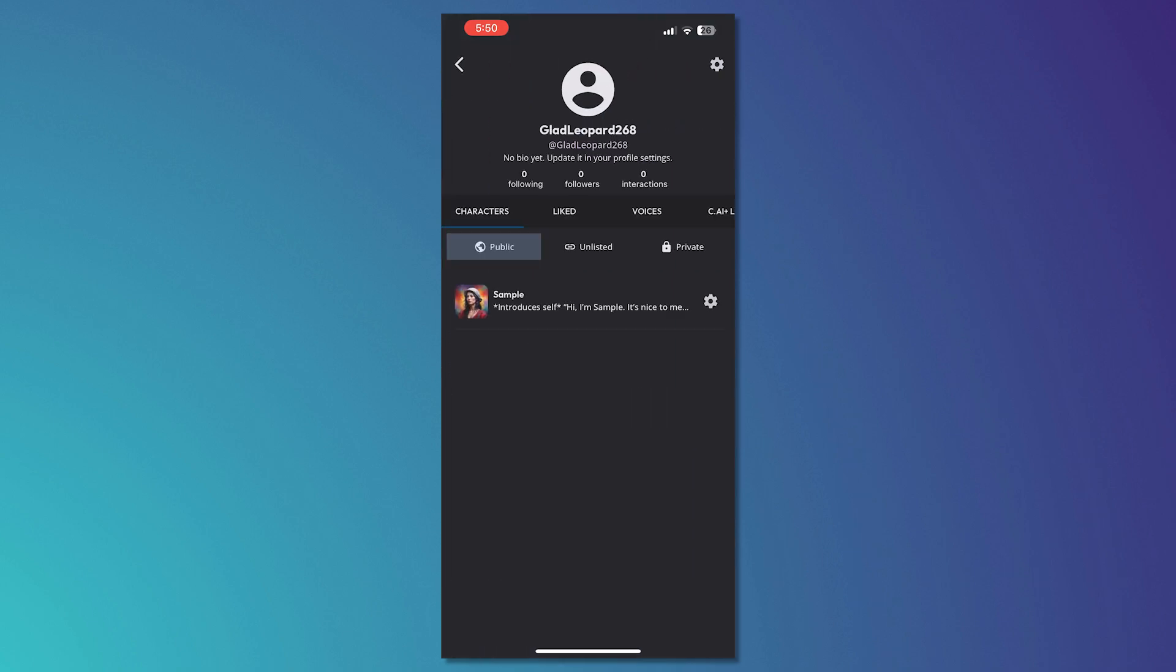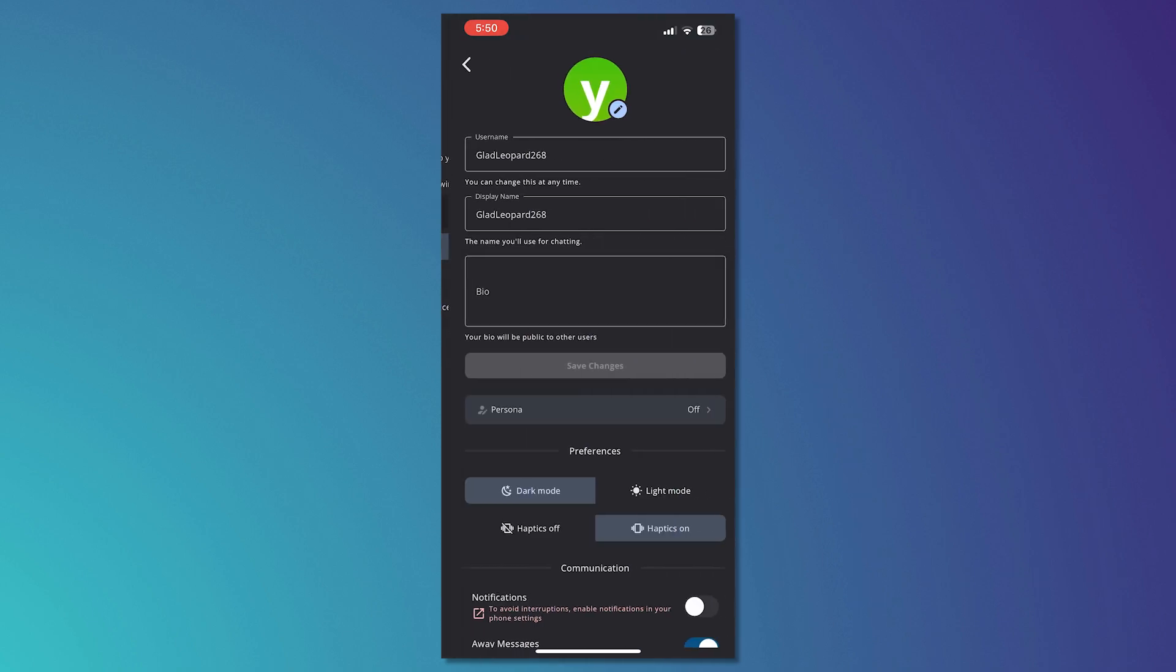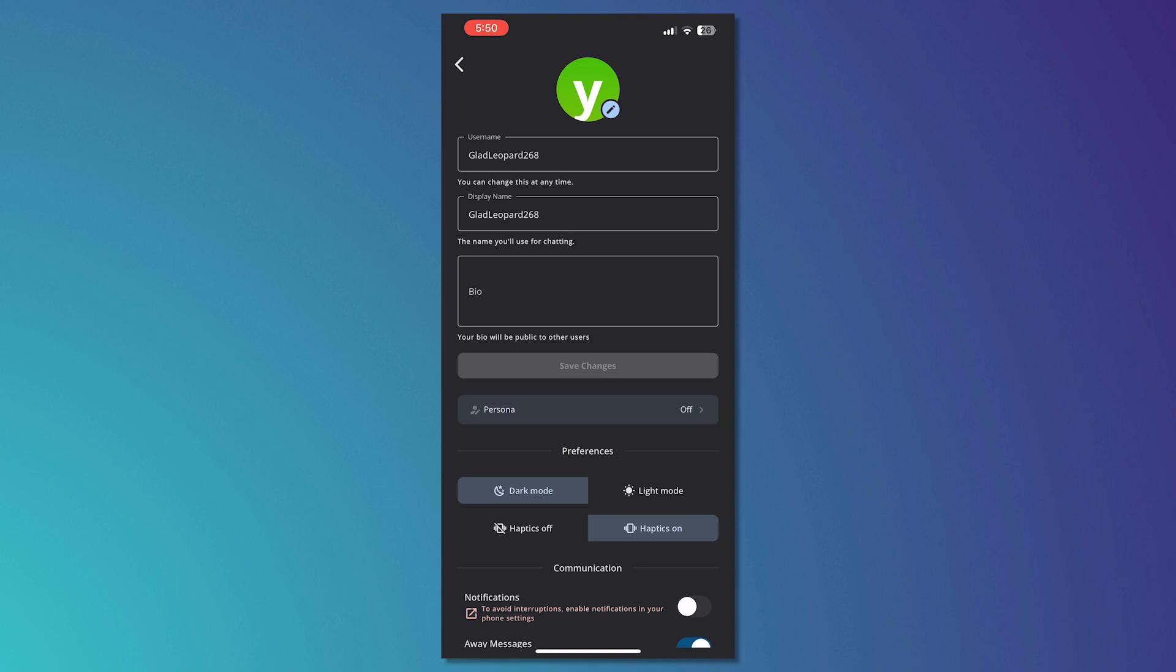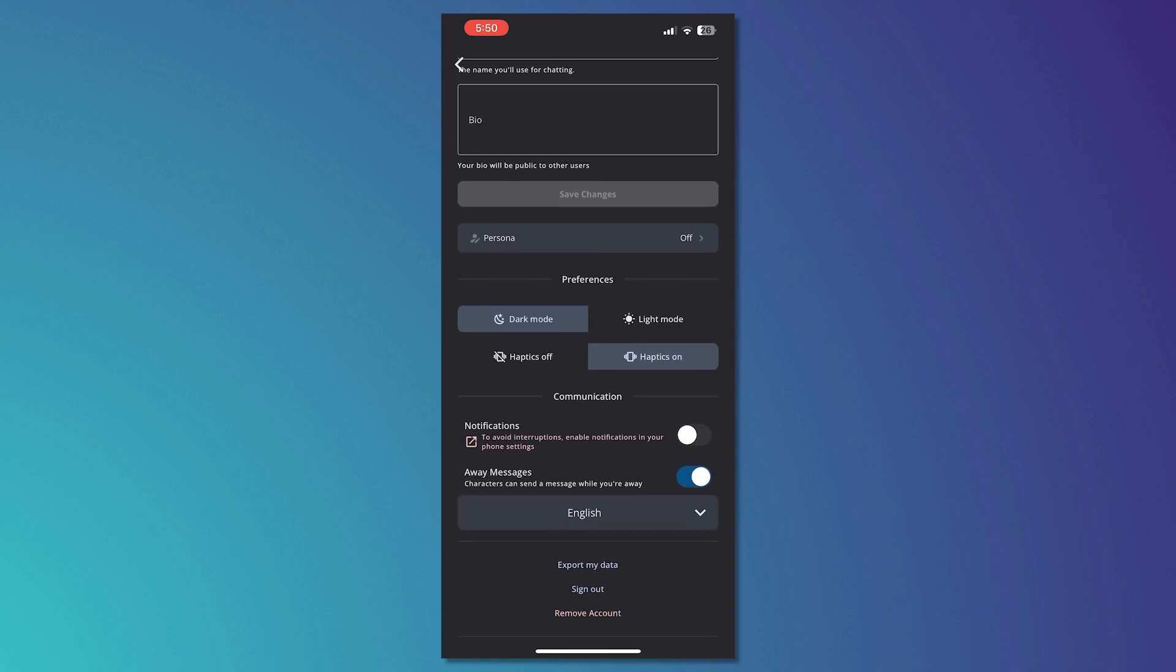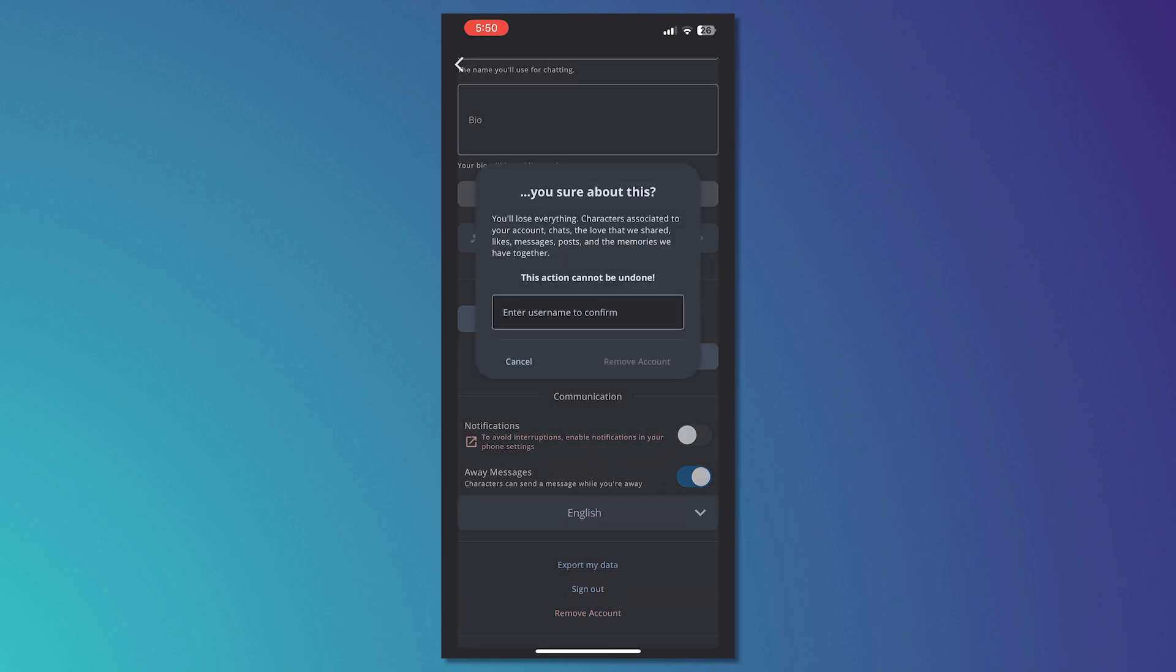From here, tap on the settings icon on the top right and scroll all the way down until you see remove account options. Tap on remove account.